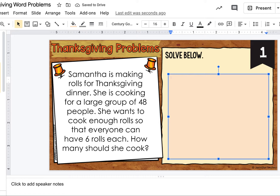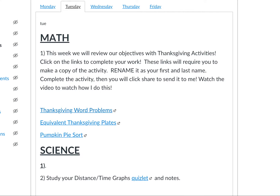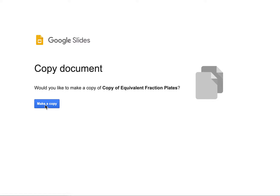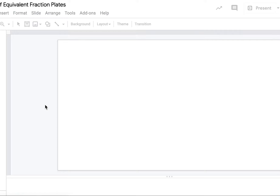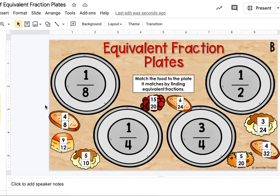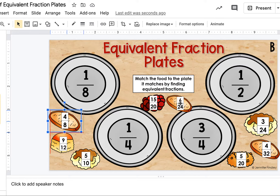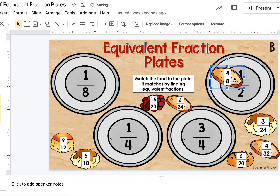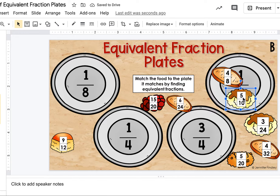So you're going to choose four of those. Our next one is Equivalent Thanksgiving Plates — this is reviewing equivalent fractions. You are going to match the food to the plate by finding its equivalent fraction. For example, four-eighths is equivalent to a half. There's some mashed potatoes and gravy that's five-tenths — I know that's equivalent to a half. And you will continue to do that and then share it.